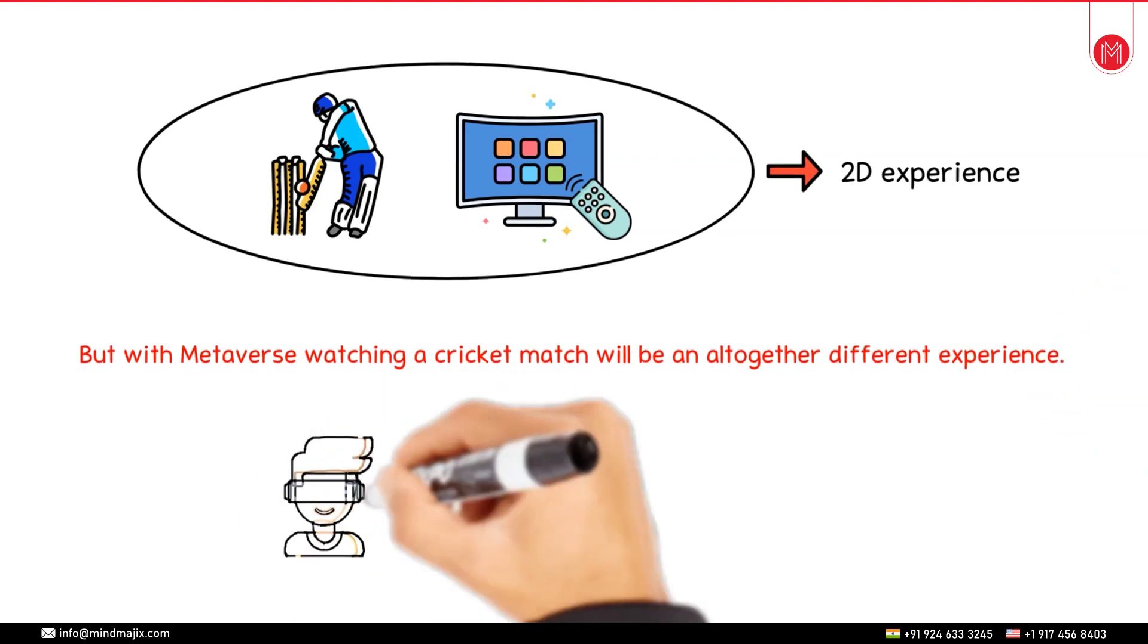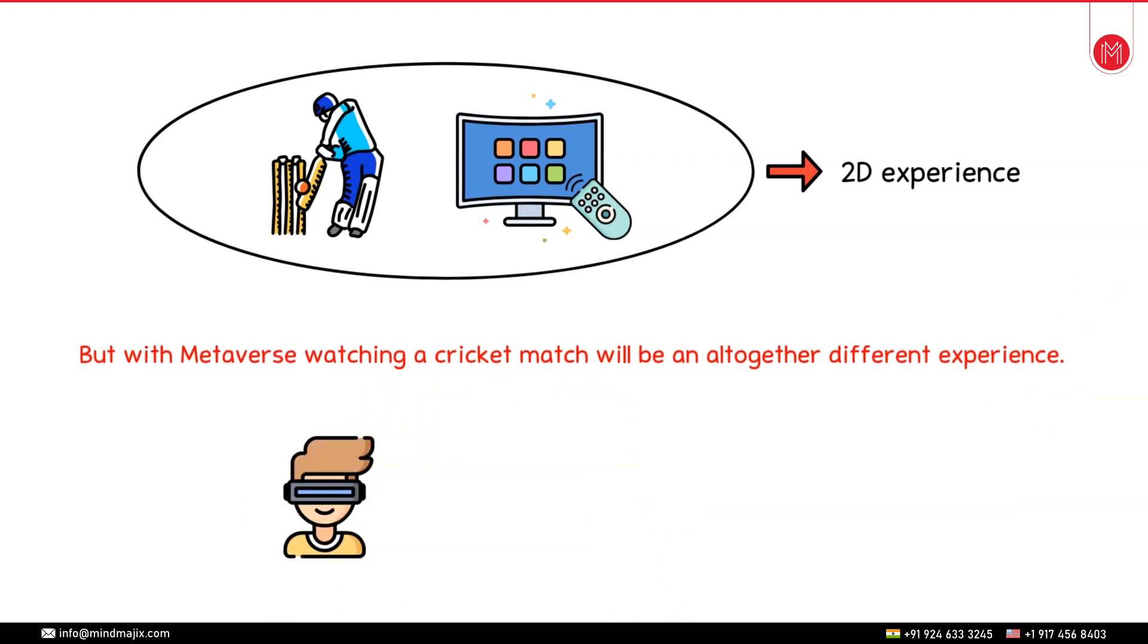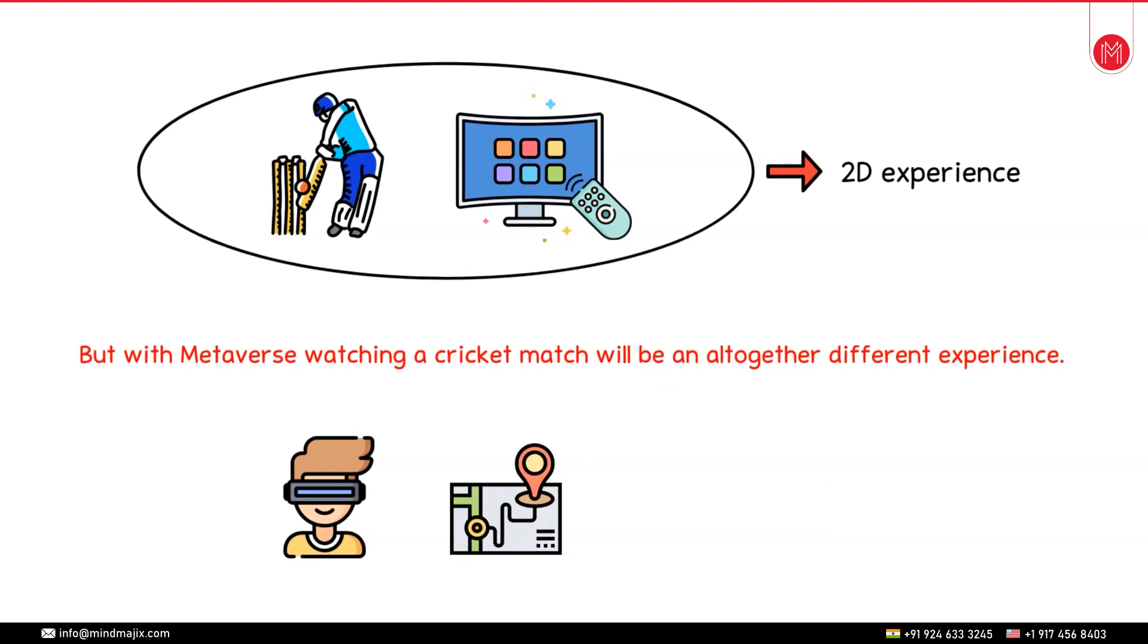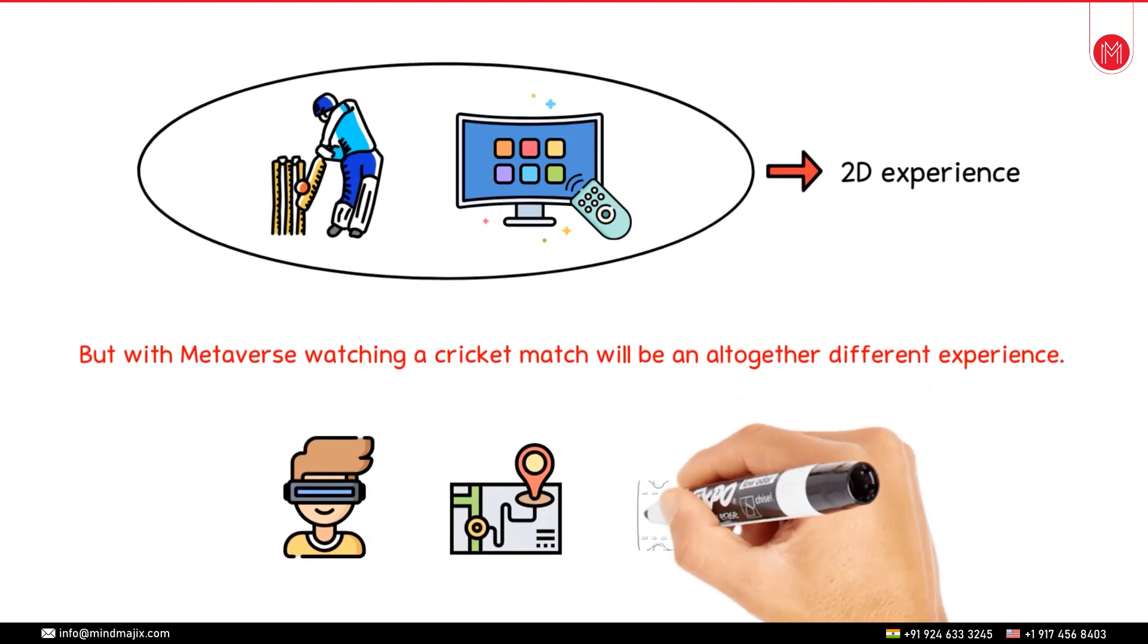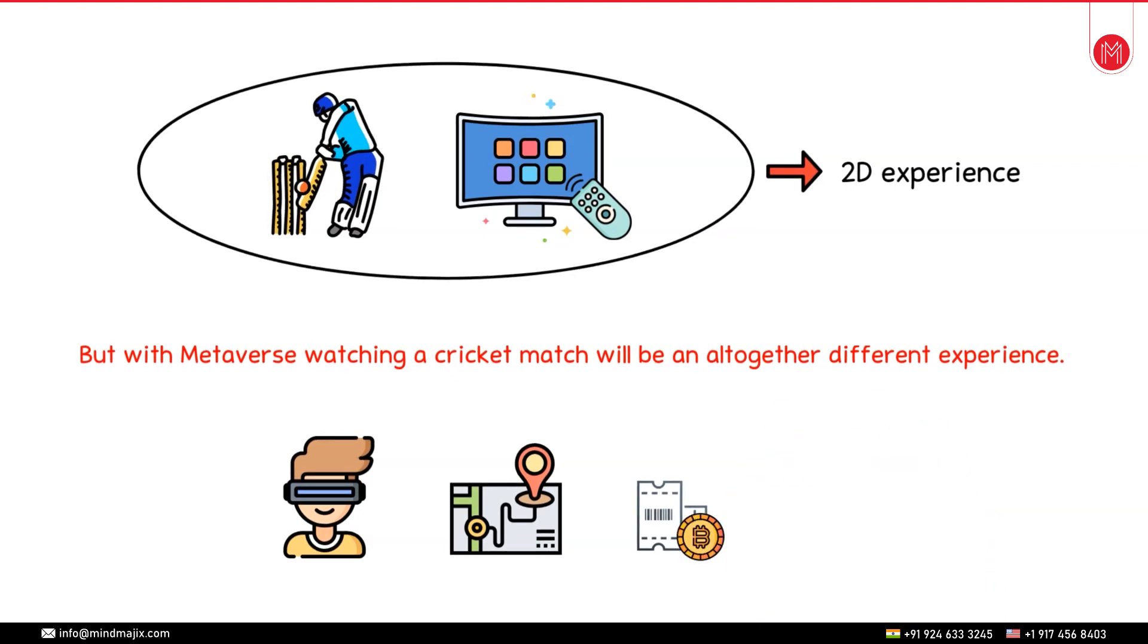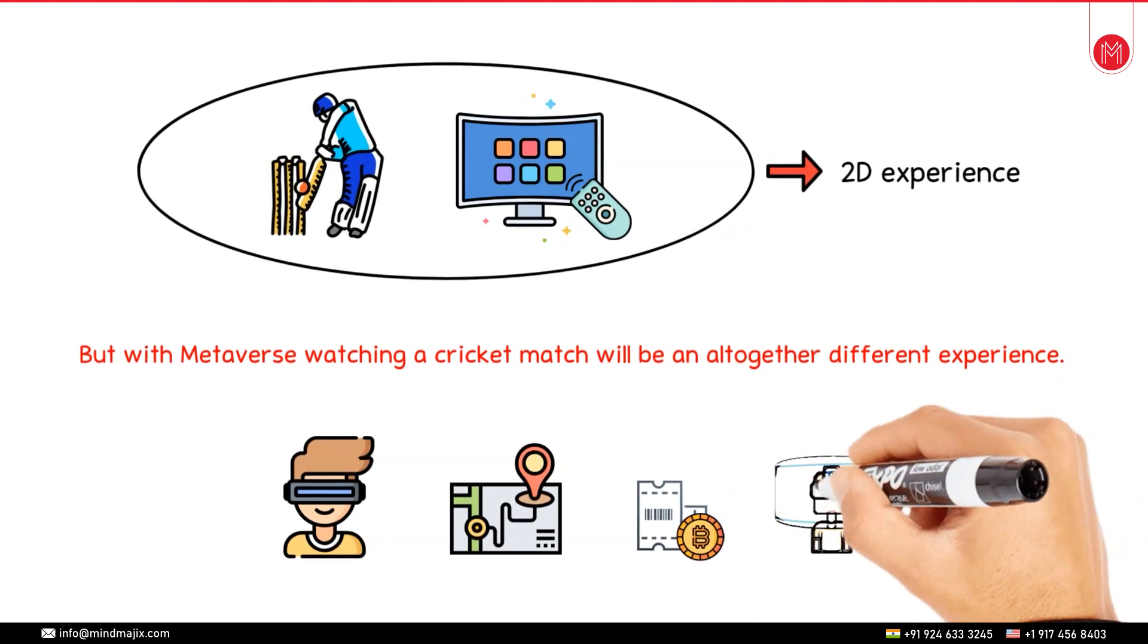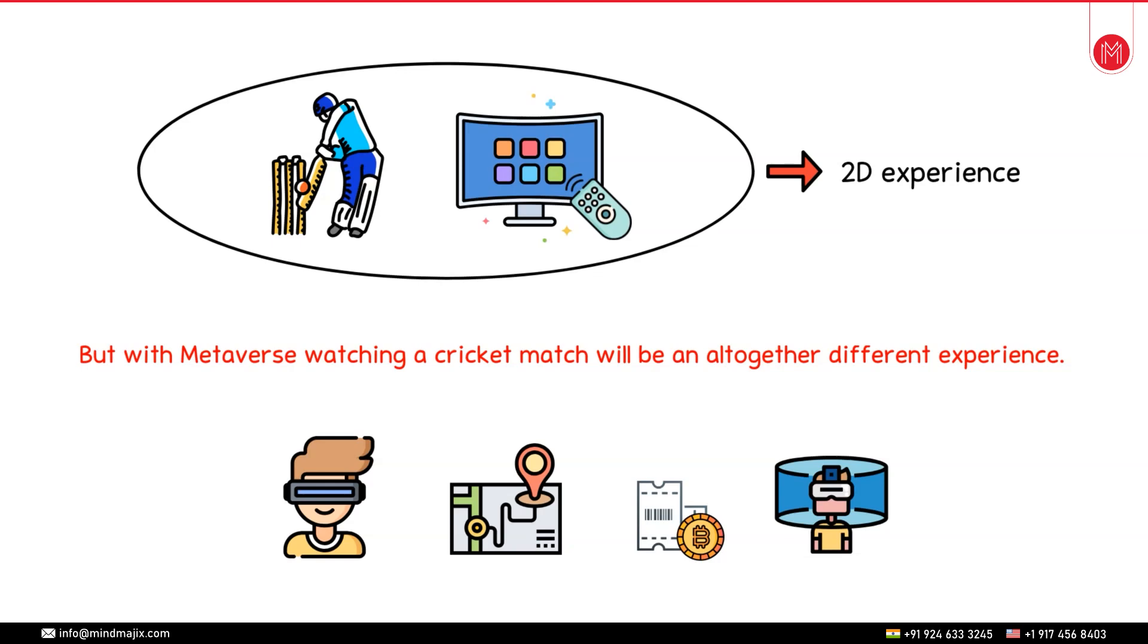I will have to put on my AR VR headphones, virtually navigate to the location where the match is happening. I can buy the tickets of that match using cryptocurrencies. And then I can watch the match in the 3D space by being on the stadium virtually. This will give me a feeling that I'm physically present on the stadium and watching it live whereas in reality I am simply sitting in my room and wearing the devices on the headphones.